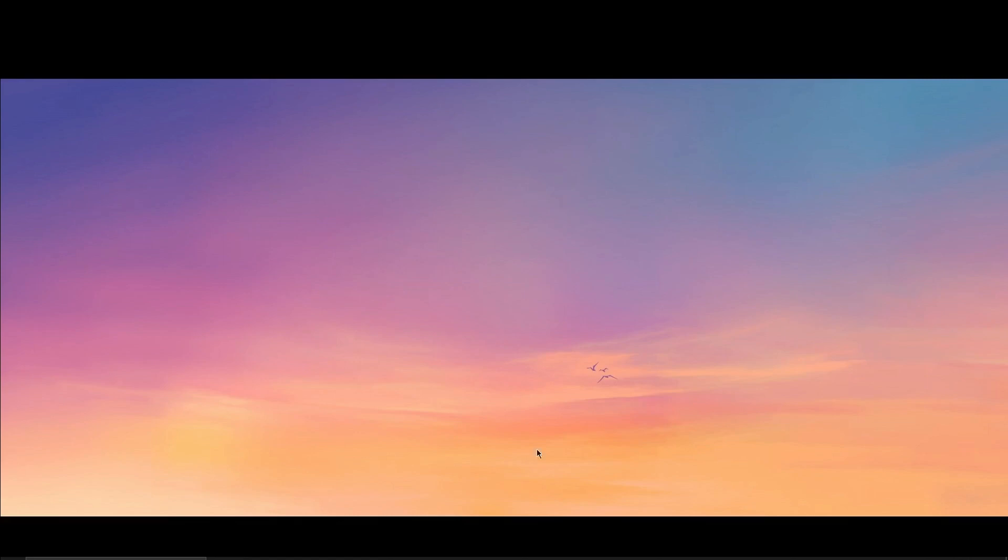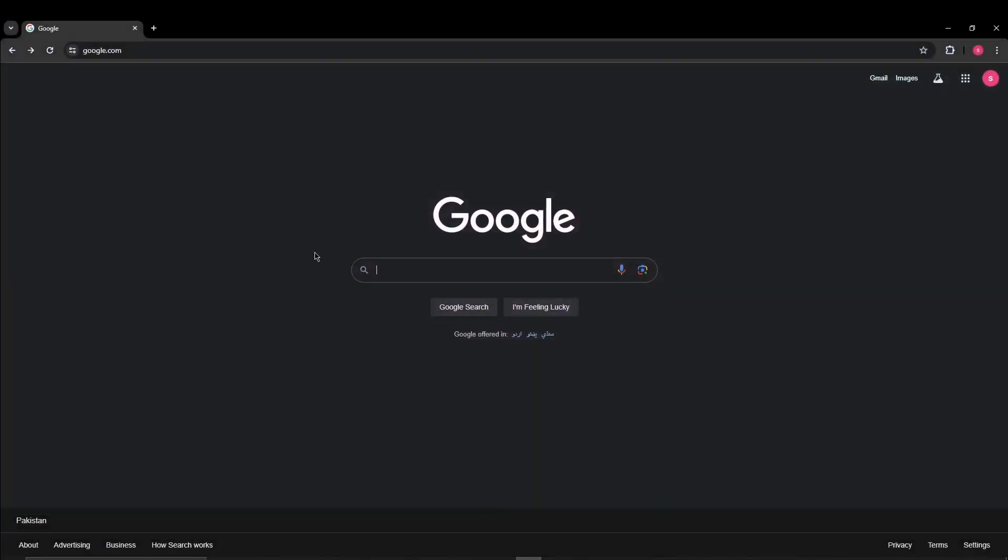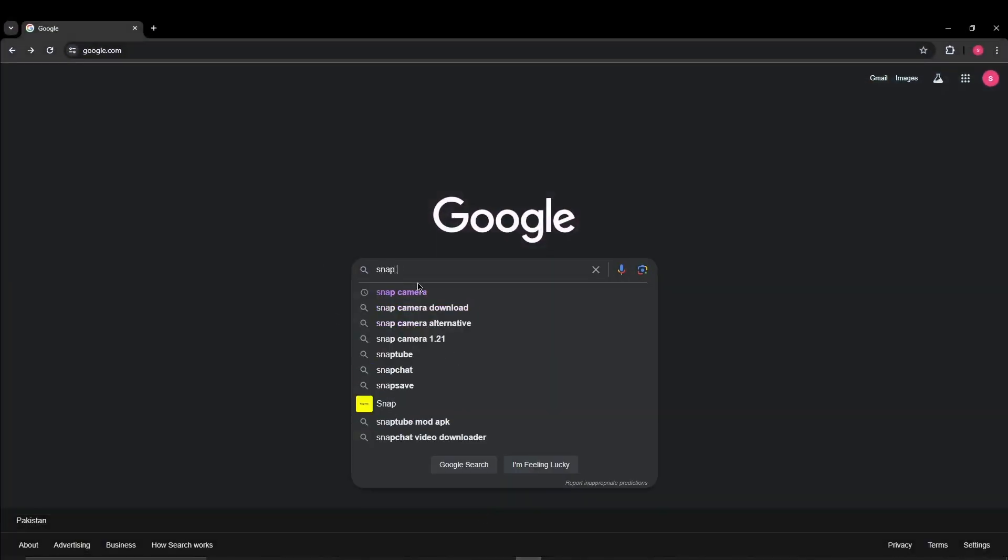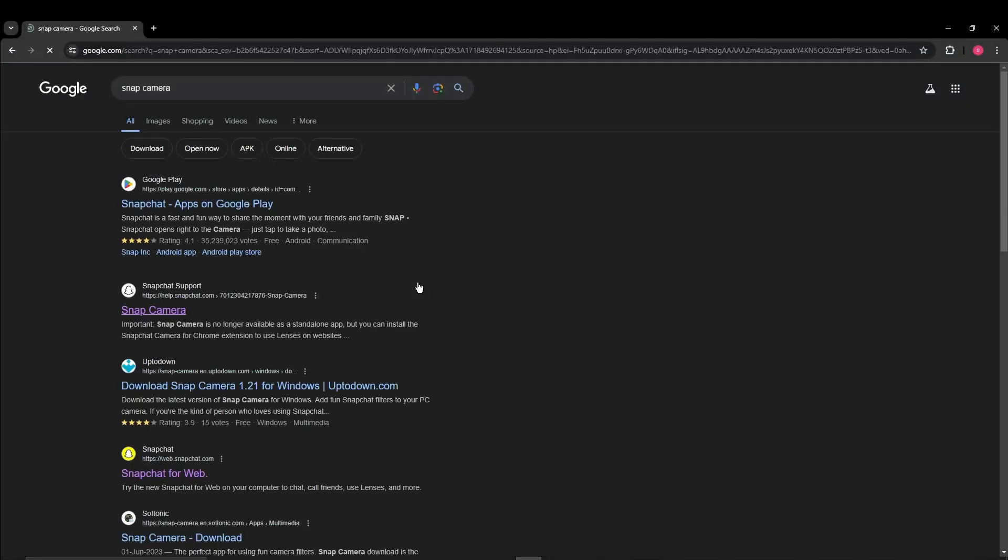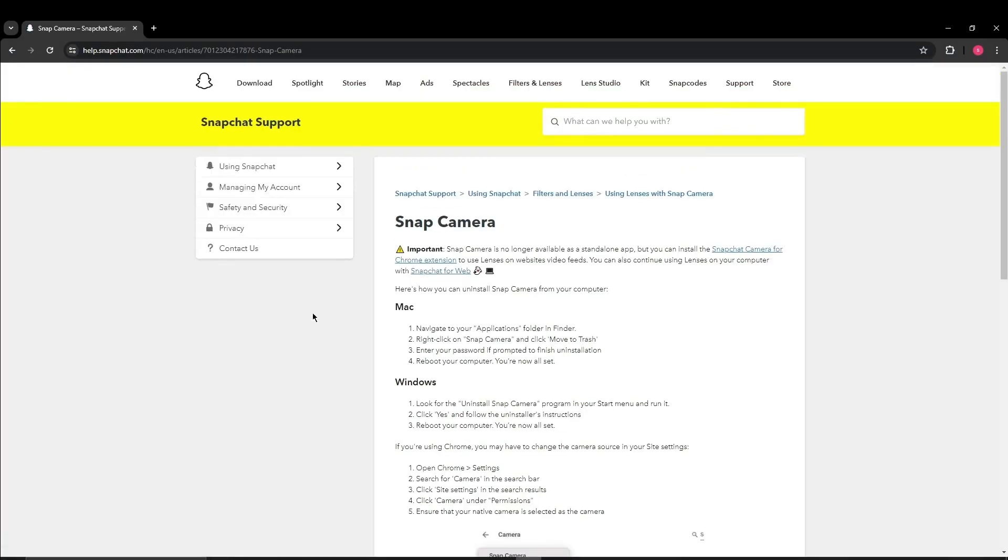First, open up your browser and search Snap Camera, go to this website and download Snap Camera, and then simply install it.